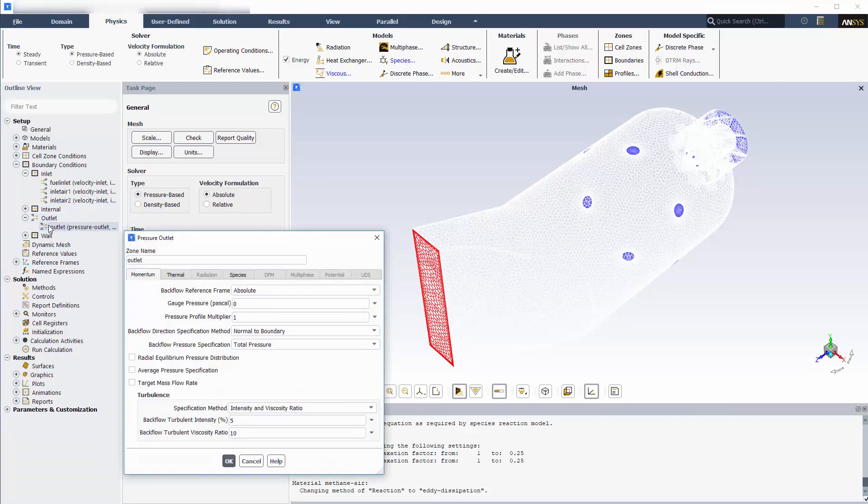At the outlet, I'll specify an average static gauge pressure of zero pascals. There's no need to specify the temperature or composition of gases leaving the domain, as these will be determined by what happens upstream. However, if the upstream fluid pressure is lower than zero pascals, fluid will enter at the outlet. This backflow is essentially an inlet, so values can be provided if this occurs while solving.